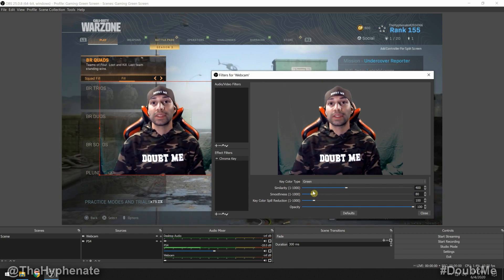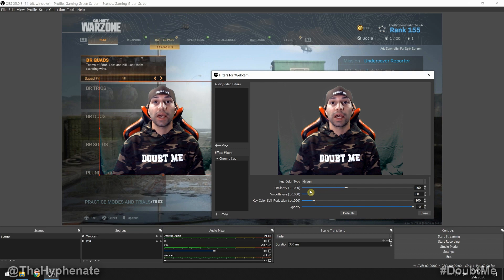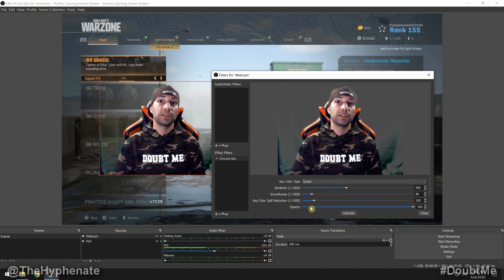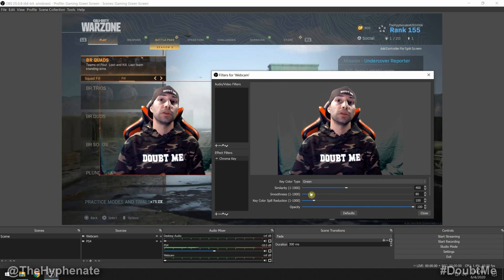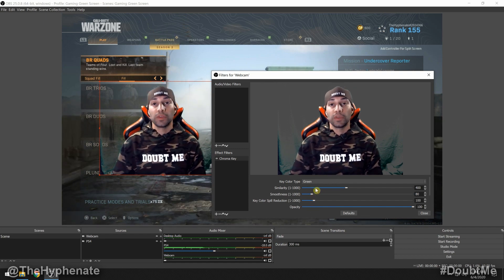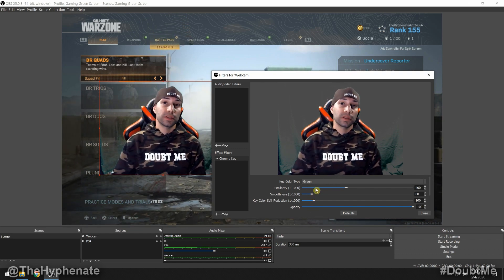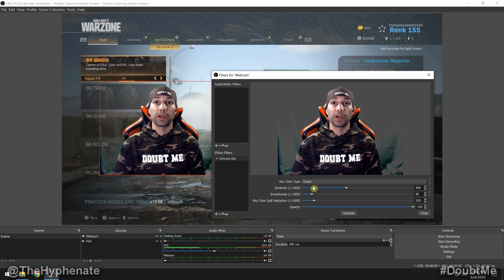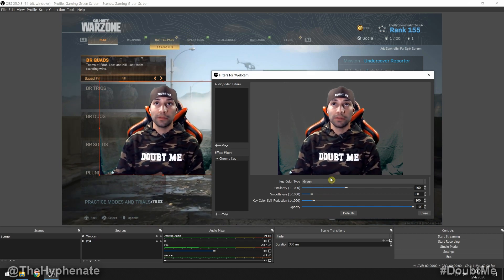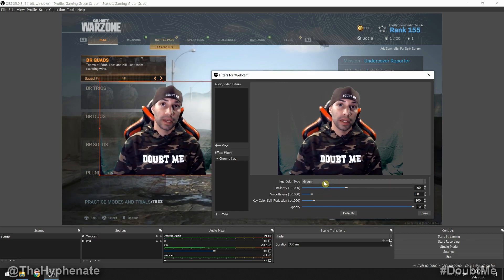You have several different sliders to make adjustments and fine-tune this to your liking. Your lighting might be different than mine so you may have to tweak it in different ways, but I'm going to show you with my current lighting.